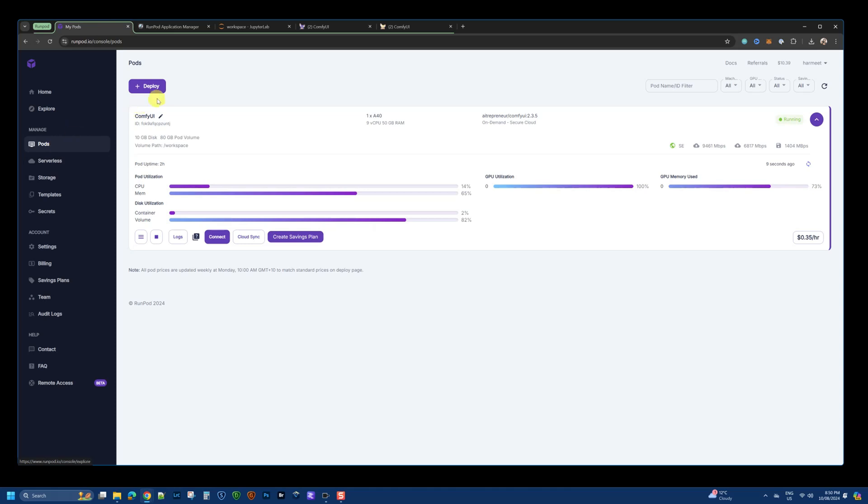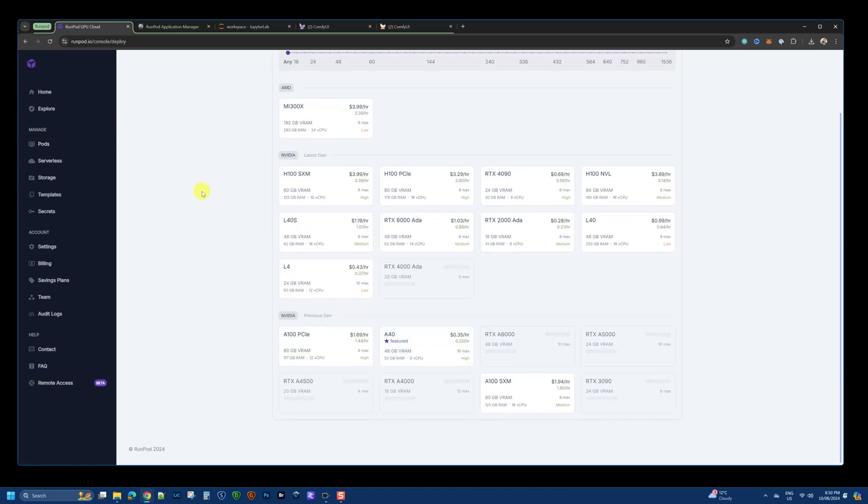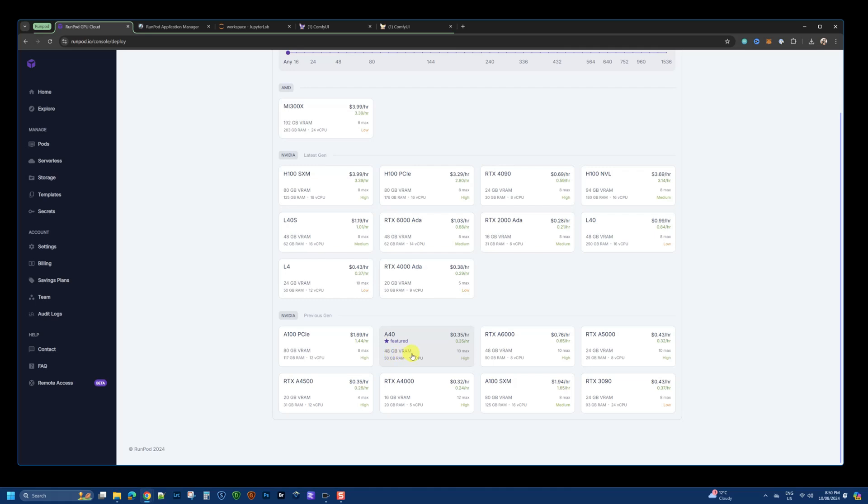Now, in RunPod, I am using this A40 GPU which has 48 GB of VRAM.